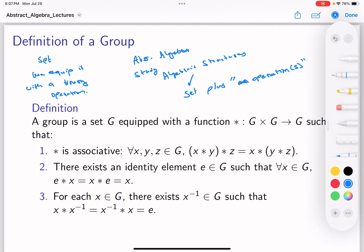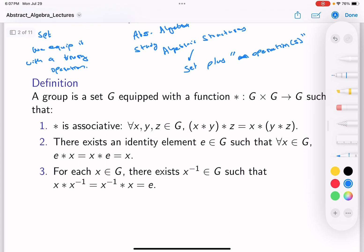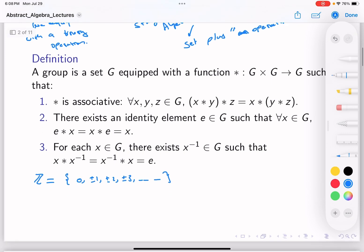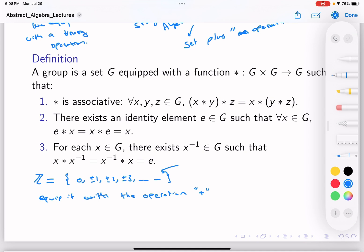Let me give you an example of a group that you already know. If you consider the integers ℤ — the set {0, ±1, ±2, ±3, ...} — and you equip this set with the operation plus, then this is a set of mathematical objects that we equip with an operation. An operation is like a function that takes two elements of the set and gives you another element of the set.